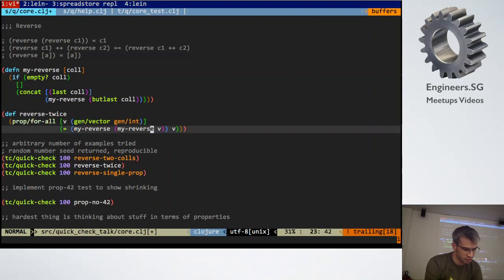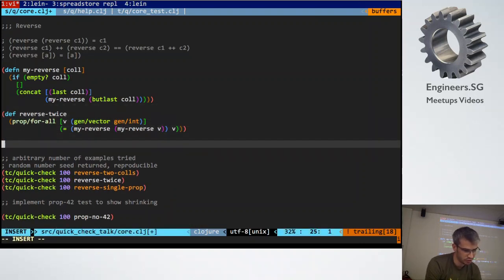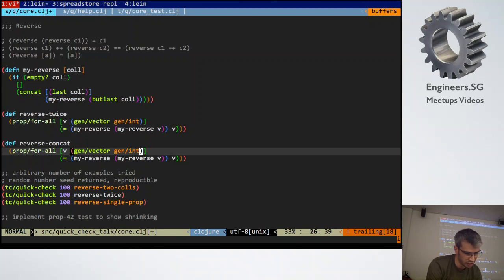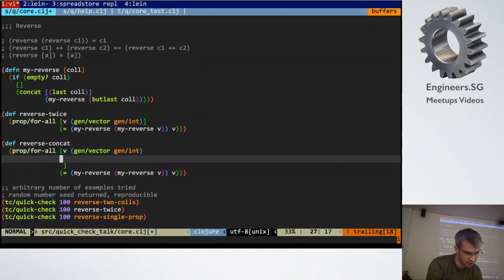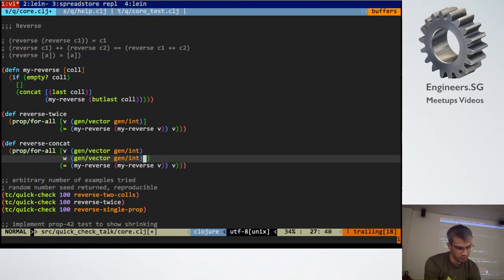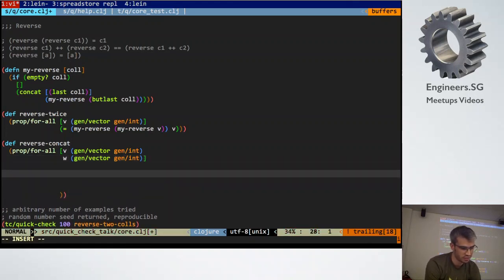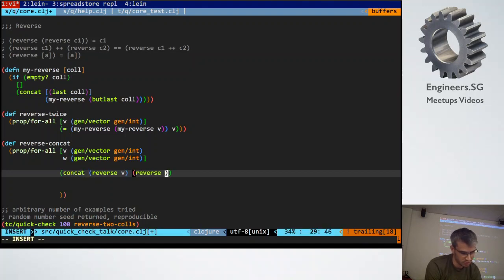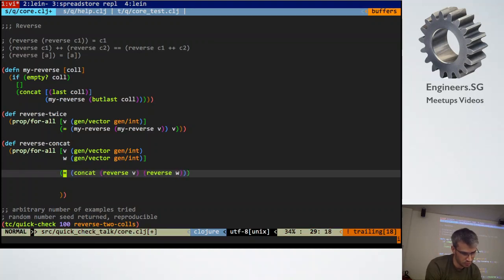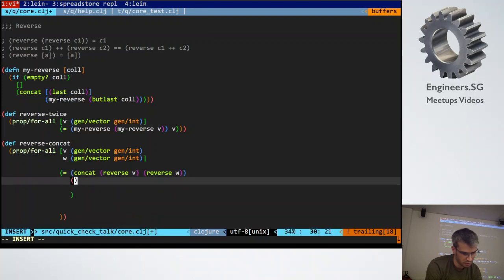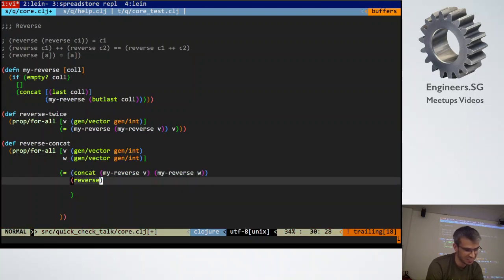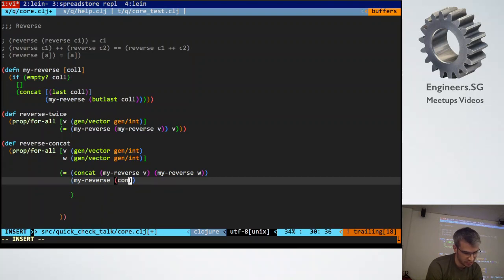So now let's try out a different property. So let's try reverse concat. So we want to generate a vector of ints and another vector of ints. And we want to test that reverse v concatenated with reverse w equals my reverse. My reverse. Thank you. No point testing the standard library. Concat v, w.